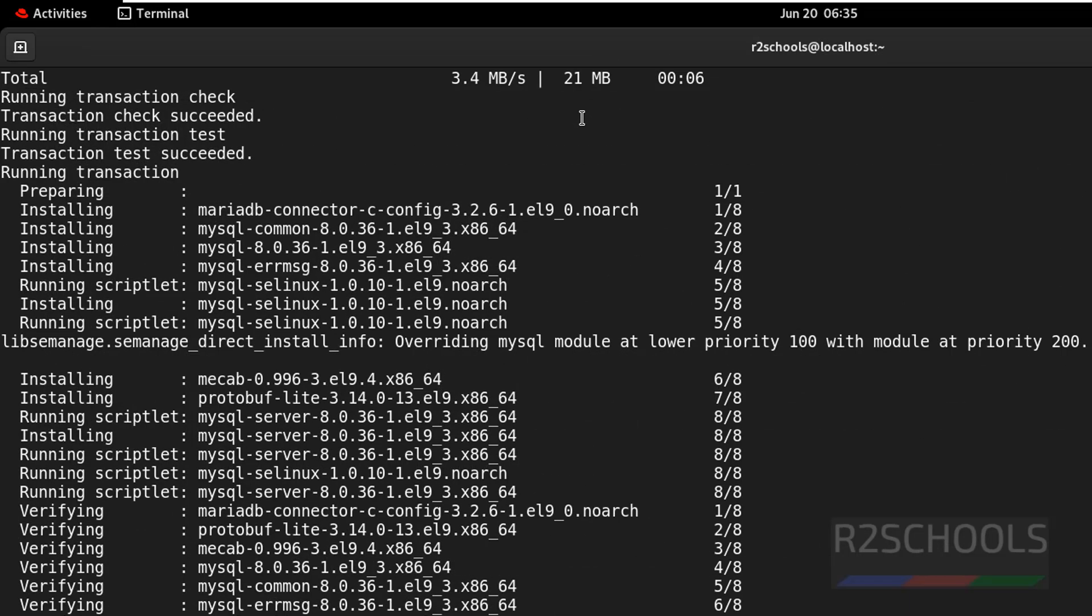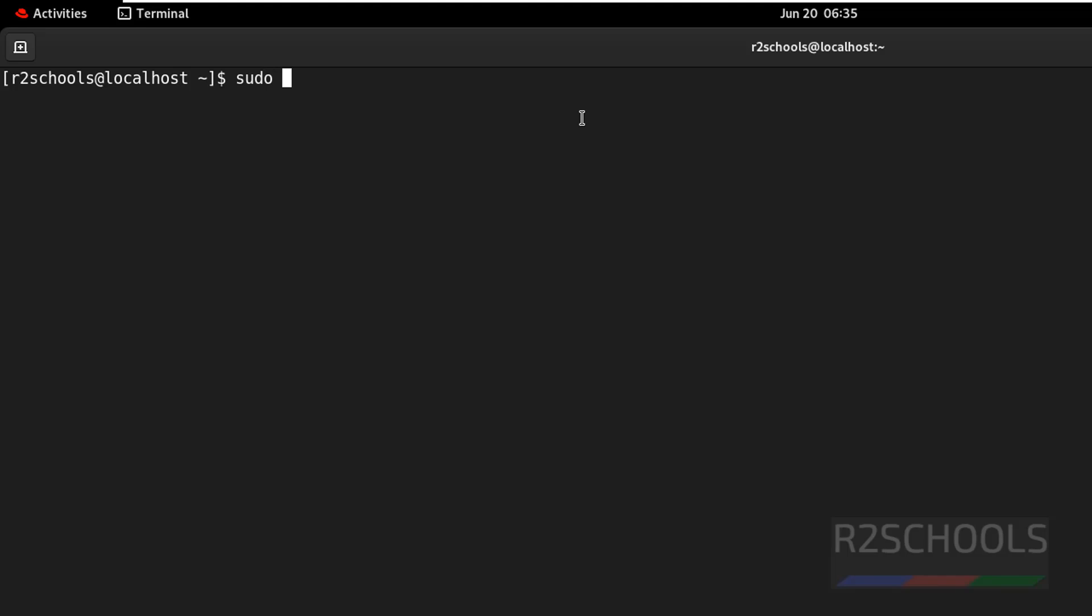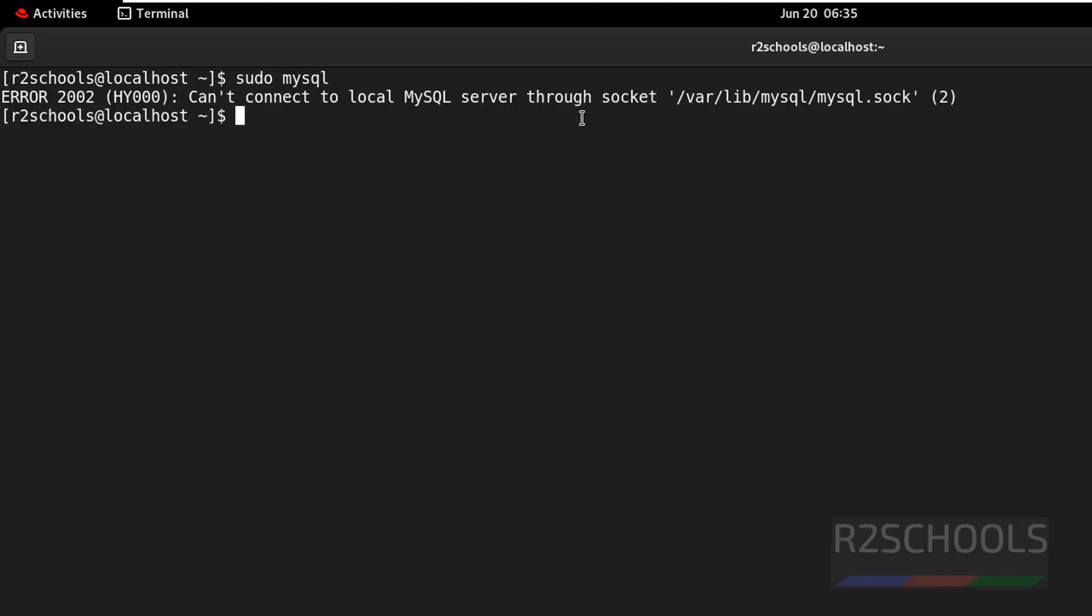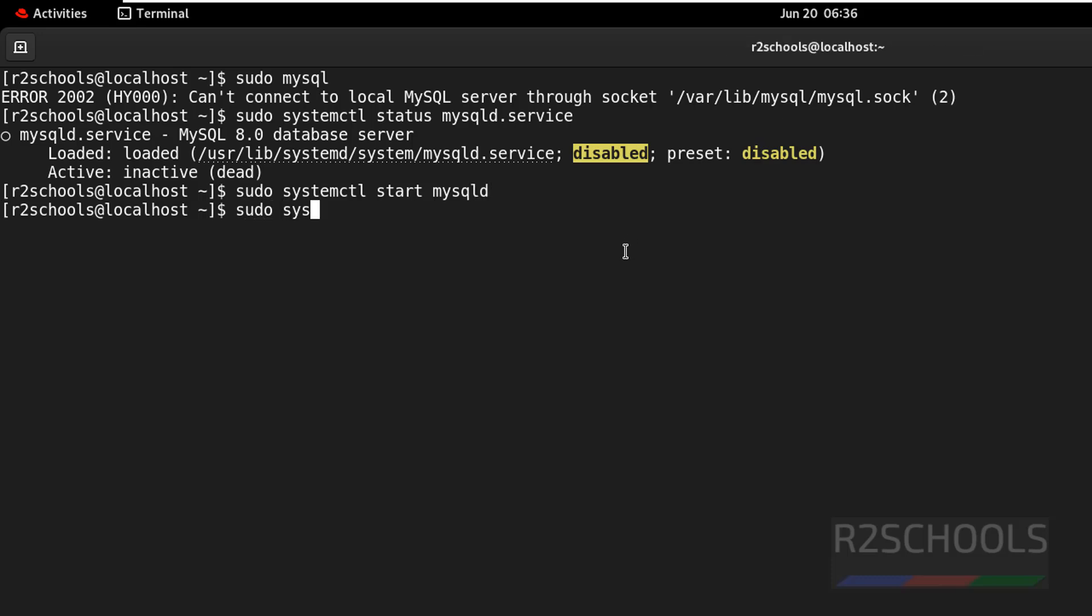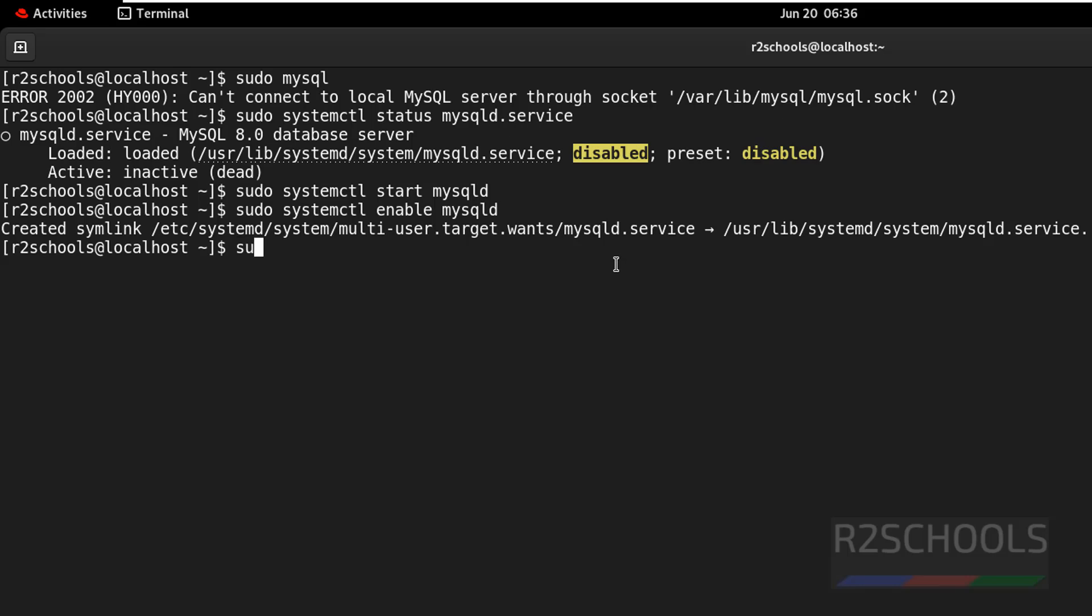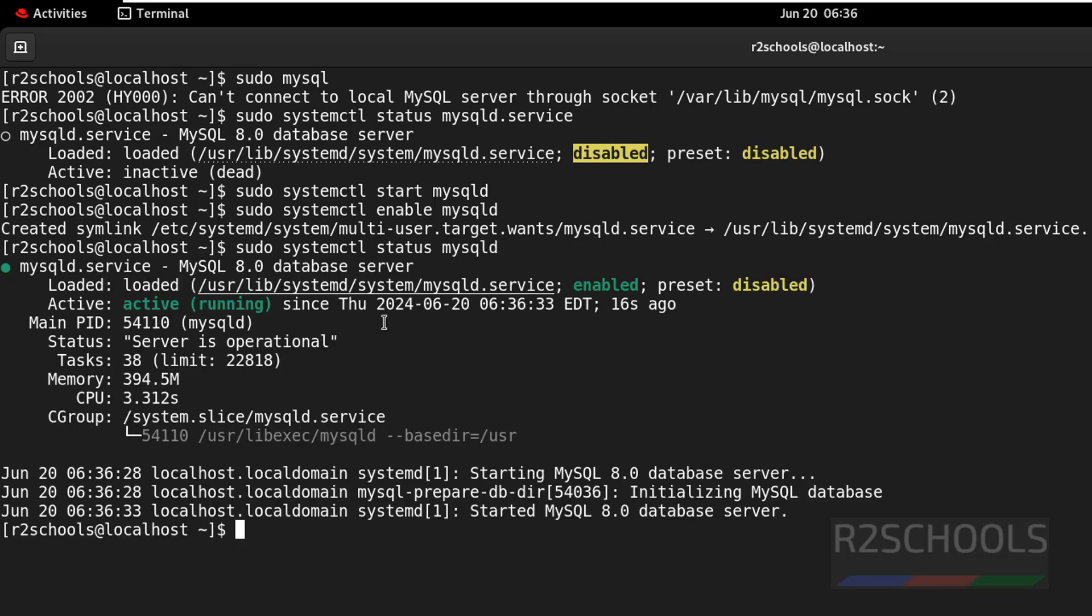We have successfully installed MySQL 8.0.36. Let's connect to it - sudo mysql. Why the error? Because MySQL server is not started. First verify MySQL server status: sudo systemctl status mysqld. MySQL service is not started and it is disabled. We have to start it by running: sudo systemctl start mysqld, then enable the MySQL service: sudo systemctl enable mysqld. Now verify again - MySQL service is started and enabled. Why enable it? So whenever the Linux machine restarts, no need to start the MySQL service manually. It will start automatically.